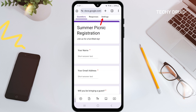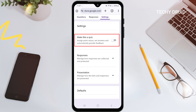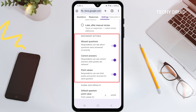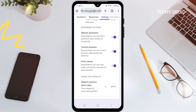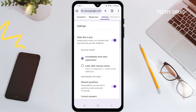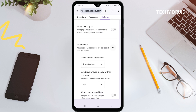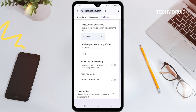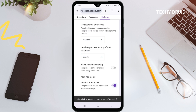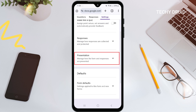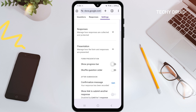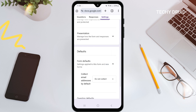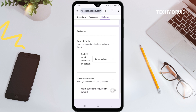Let's check out the settings. First, we have the quiz option — if you enable this, it will turn your form into a quiz. You can choose to release grades immediately or later, decide what respondents see such as missed questions, correct answers, and point values, and set a default point value for all questions. Next is Responses, where you manage your data — you can collect email addresses, limit responses to one per person, and allow editing after submission. Then there's Presentation, which controls how the form looks — you can show a progress bar, shuffle questions, and customize the confirmation message. Finally, Defaults lets you set default settings for all your forms, like collecting emails or making questions required, which will save you time later.